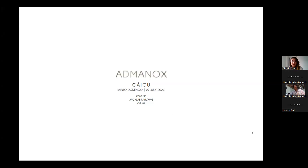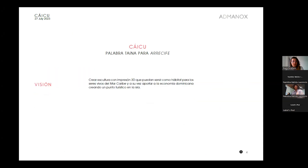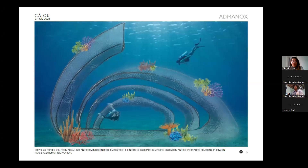Hi, everyone. Today we're presenting the Admonox project. Today is for the Alclabs archive, 27th of July, and it is Alclabs archive 25. I'm not going to go through the research that we have done — I'll just jump into the updates of this project immediately.